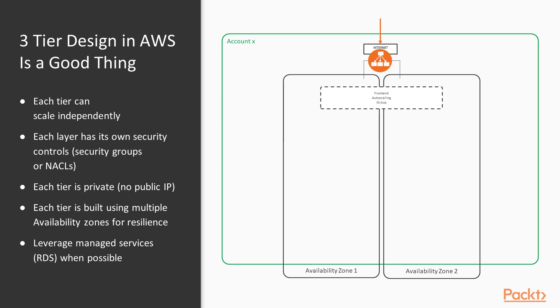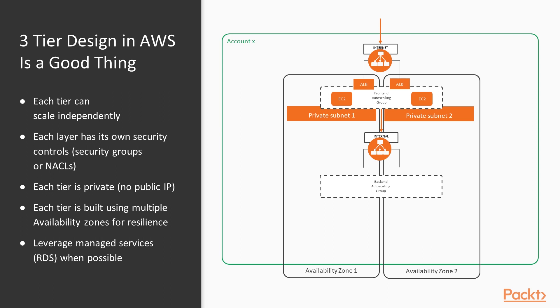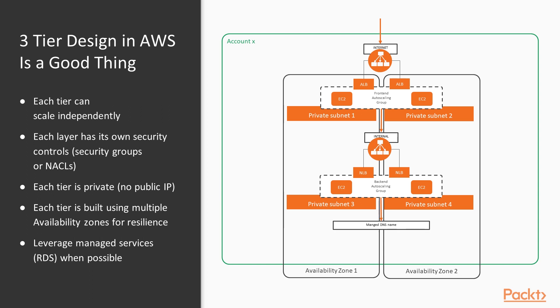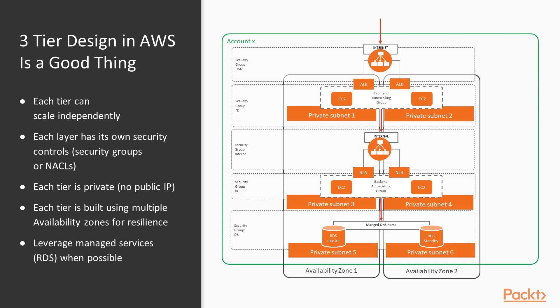Here we have our front end, our presentation tier. We've got an application load balancer, an auto scaling group with EC2 instances on private subnets. And this is where our presentation logic sits. We then have that talking to an internal load balancer where we've got our back-end services. We're using network load balancers and again auto scaling groups with EC2 on another set of private subnets. And then finally, we've got our managed RDS instance with our managed DNS name with Amazon looking after the database and the failover.